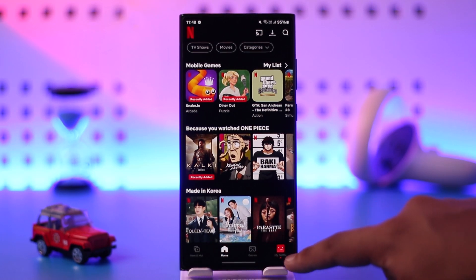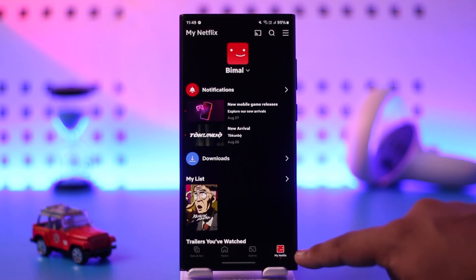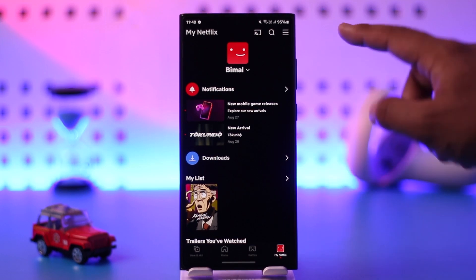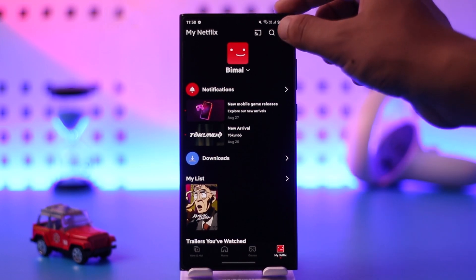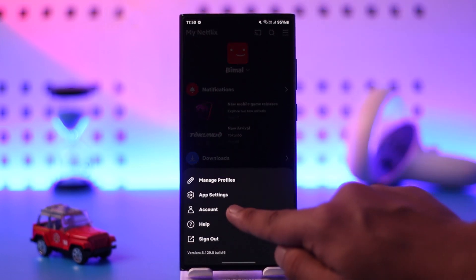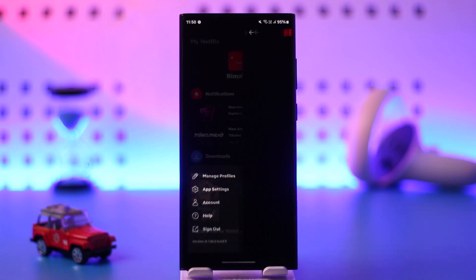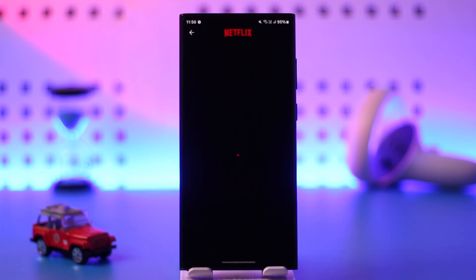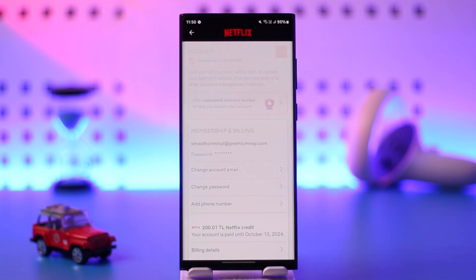Once you've done that, open the Netflix app and tap on the profile icon from the bottom right. Then tap on the three lines option from the top right-hand side, and simply go to the option called Account.